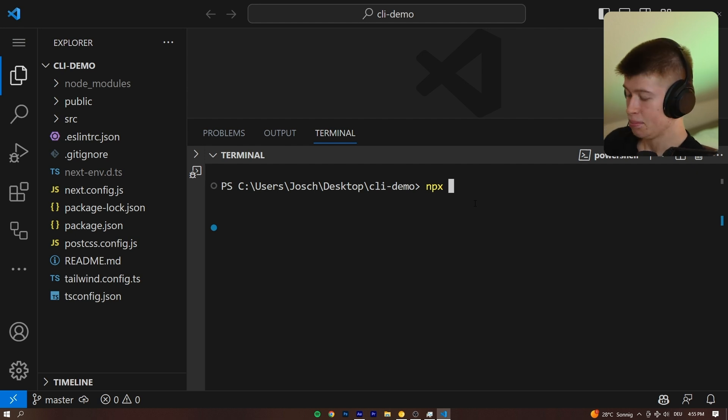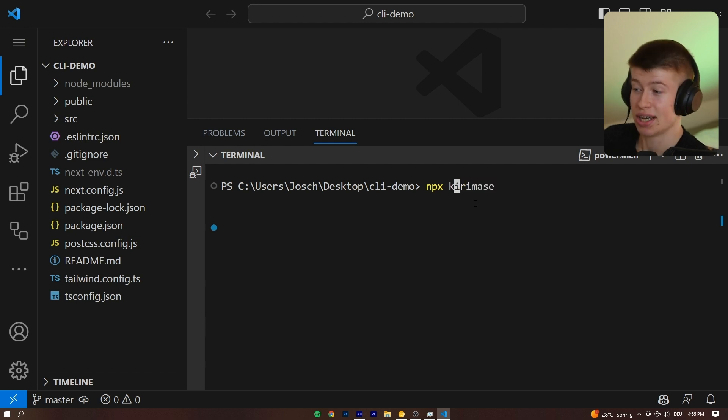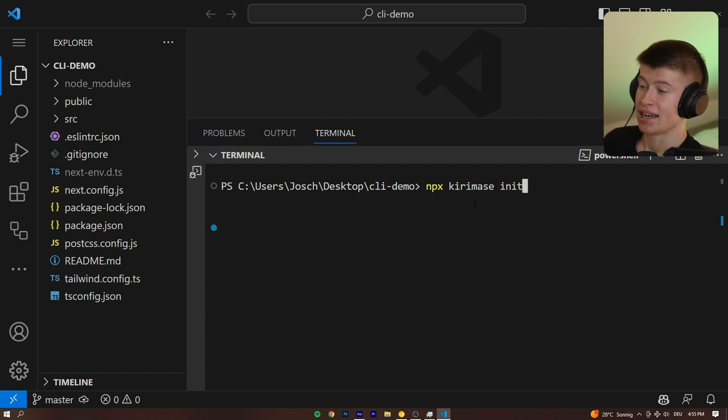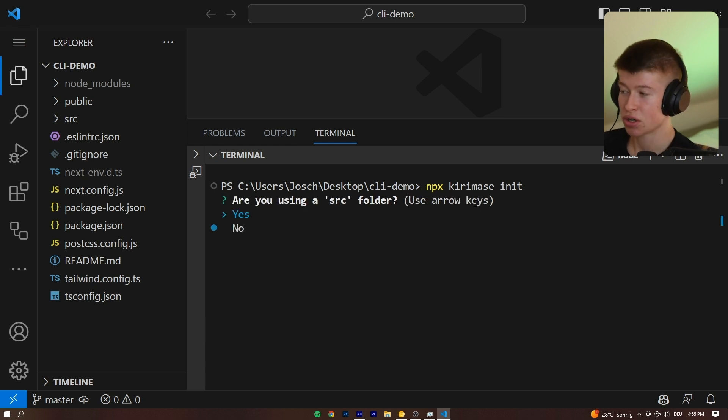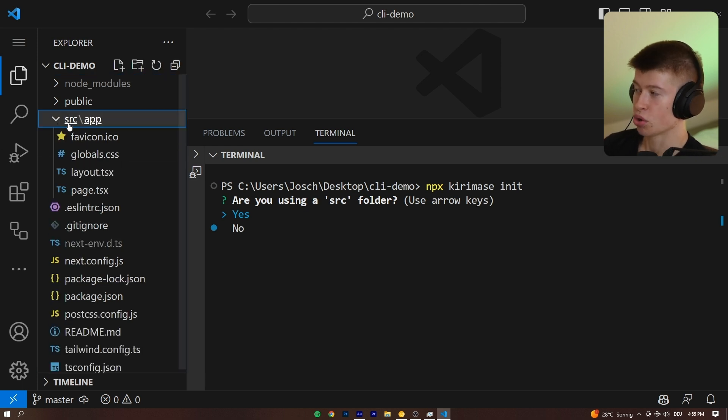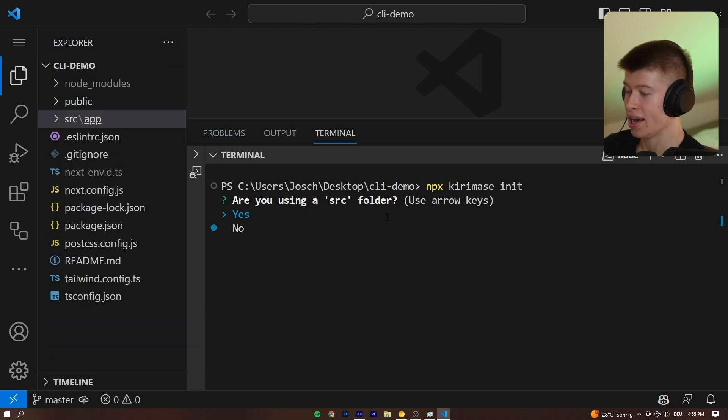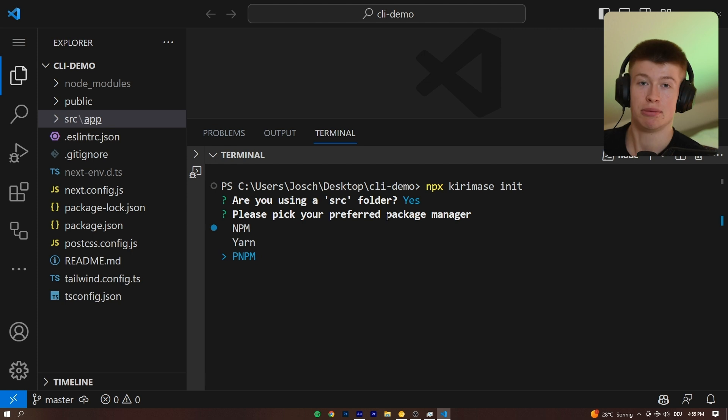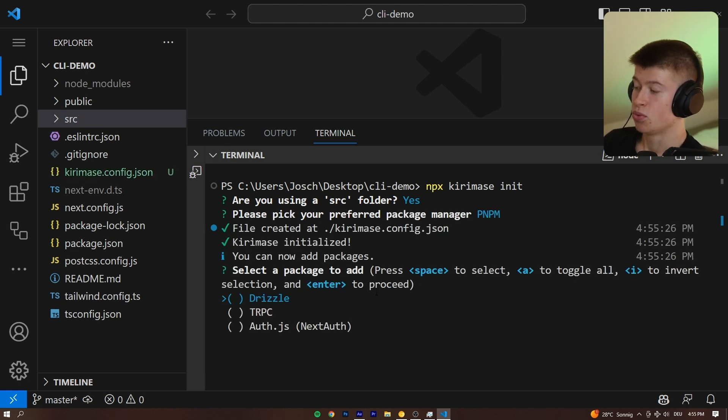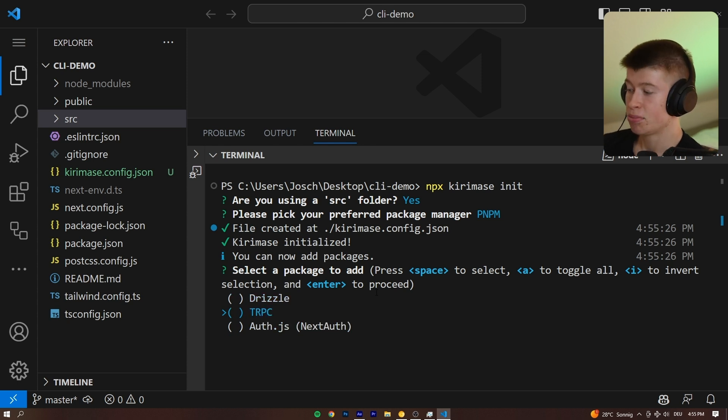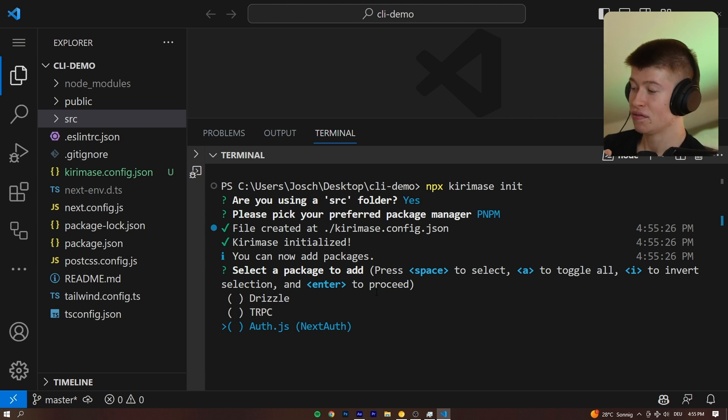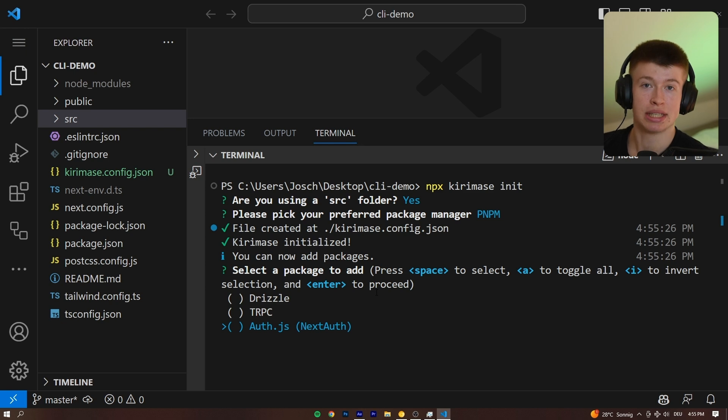Let's type in npx curimase. By the way, I have no idea what this means. Don't ask me, ask the creator. And then let's say init. That's going to run the CLI and ask us a bunch of questions to make this setup process easier. Like if we're using a source folder, I usually do. I really like it. Hit yes. I use pnpm. It's good for caching. You could use npm just as well. And then we can select which packages we want installed in here, like drizzle, as our ORM, trpc. Oh, and that was the fourth one that I missed in the graph. It's auth.js or next auth for a complete user management and authentication. By the way, if I abort this process...